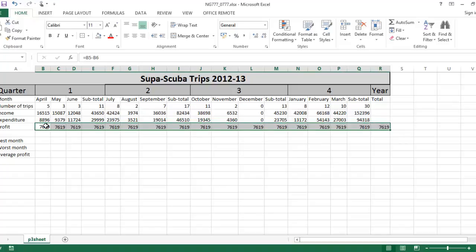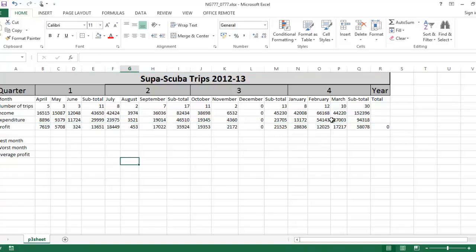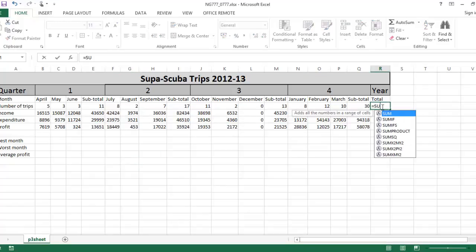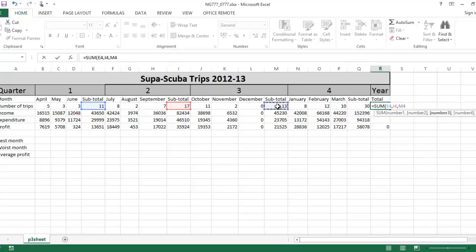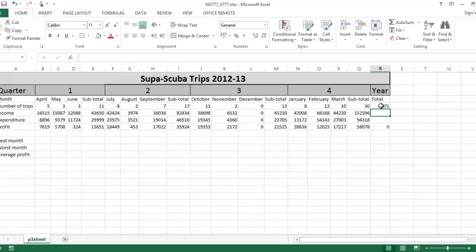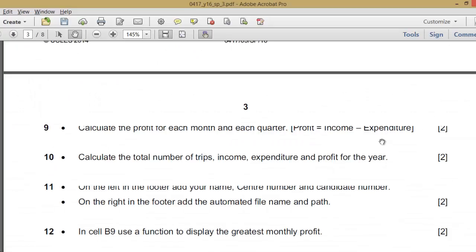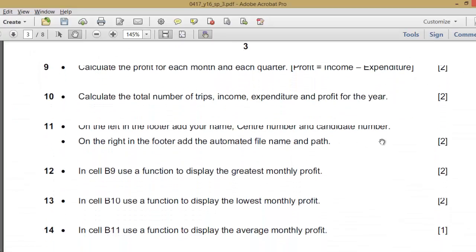For the total, use equals SUM of each quarter: quarter one, comma, quarter two, comma, quarter three, comma, quarter four. I can drag this across to the other columns. That is done — that's number ten done.